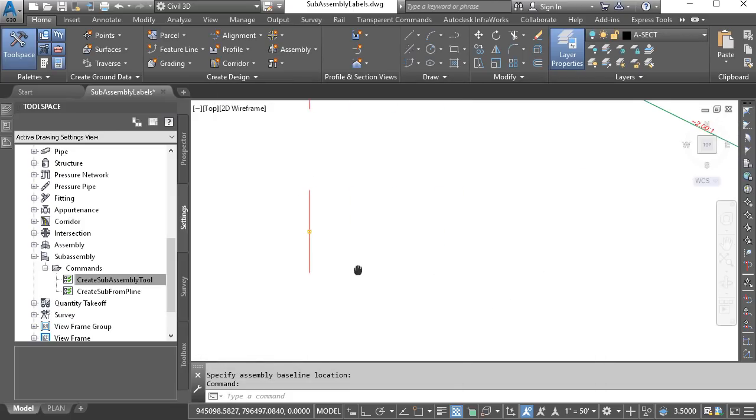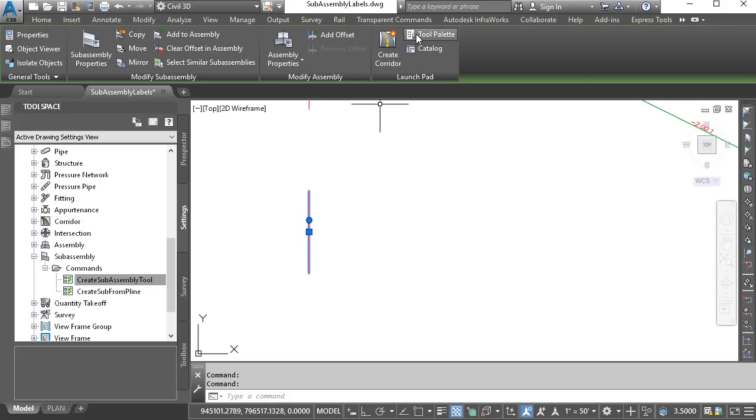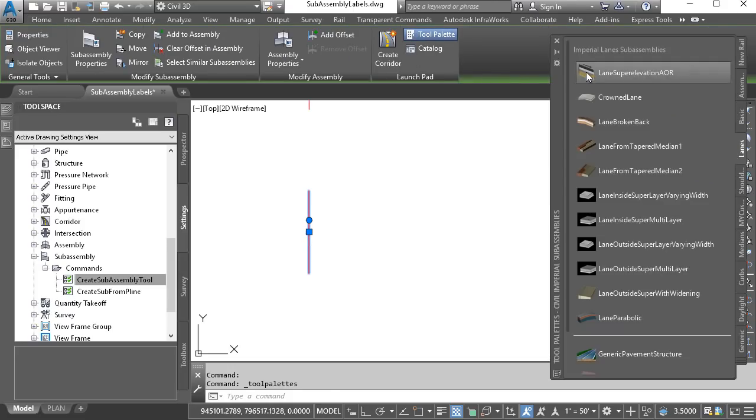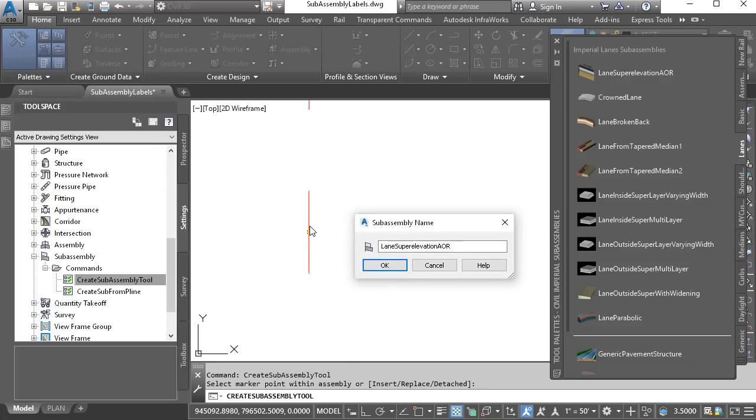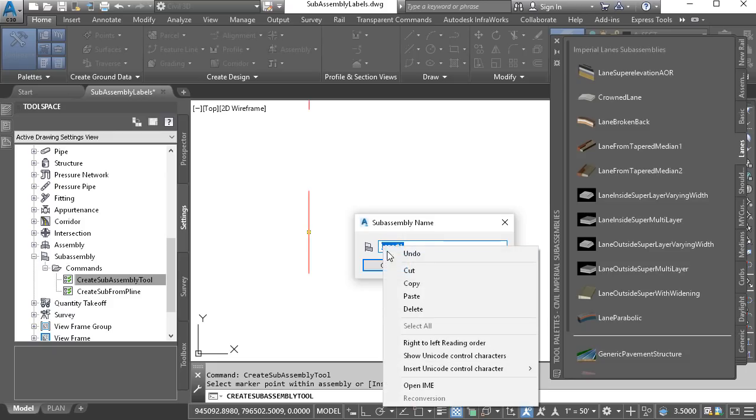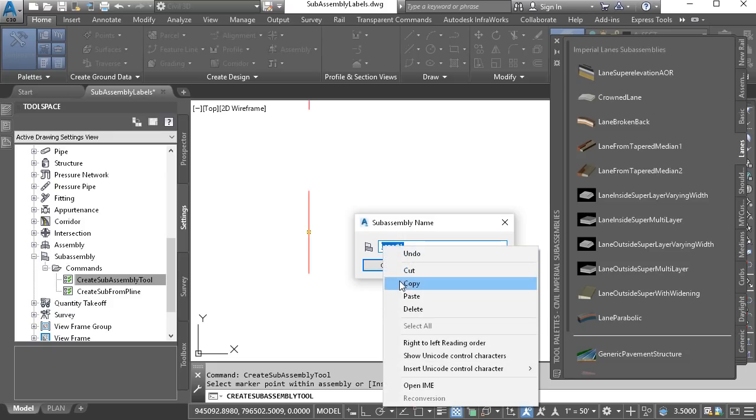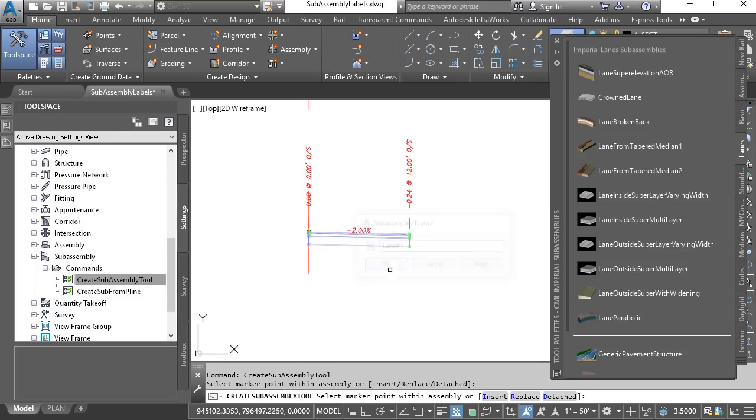Now let's select the assembly, and then I'll bring up the tool palette, and we'll add some parts. I'll select a lane, and then I'll click the assembly. Notice that Civil 3D is asking me for a name. I'm going to call this lane number one. In fact, I'm going to copy that name to my clipboard, and I'll click OK.